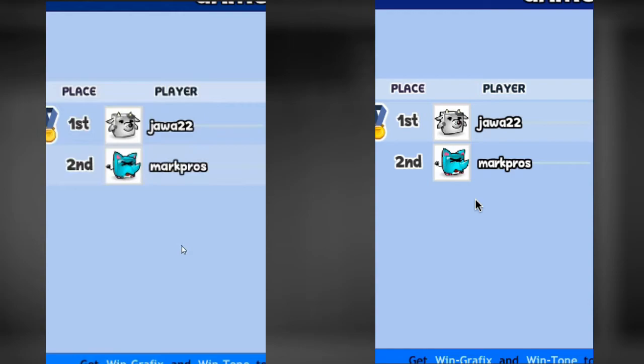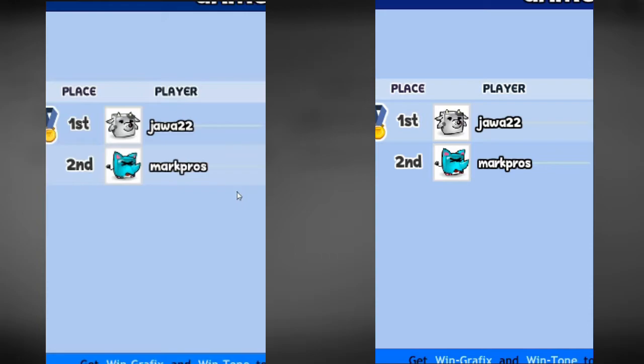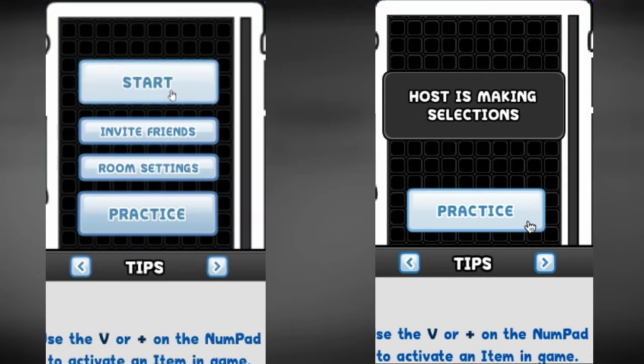So today I'm joined with Newt which you can see. Newt, introduce yourself. I'm Newt, aka Kai, known as Newt underscore on Steam.